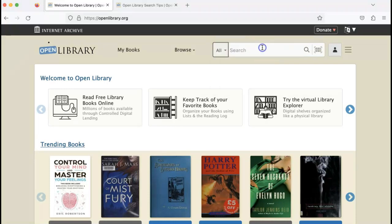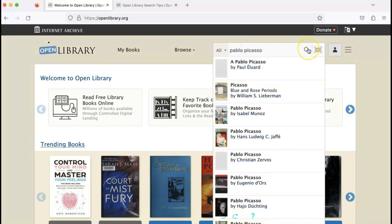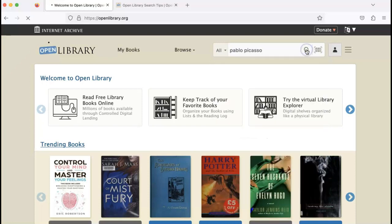Let's try a general search. I've typed in Pablo Picasso and now I'm going to click the search button.